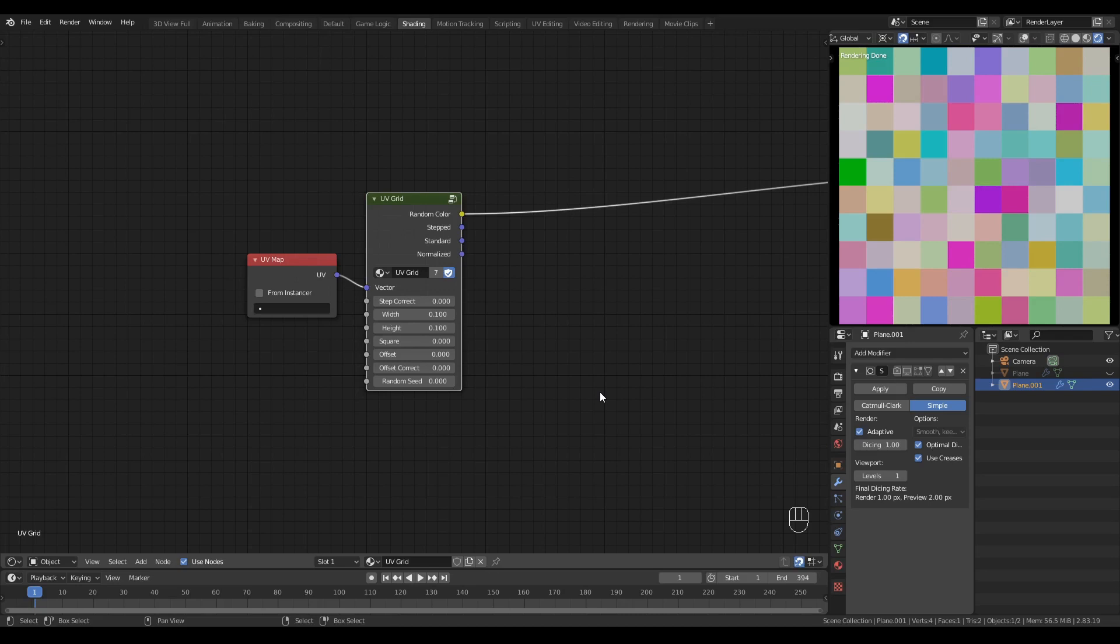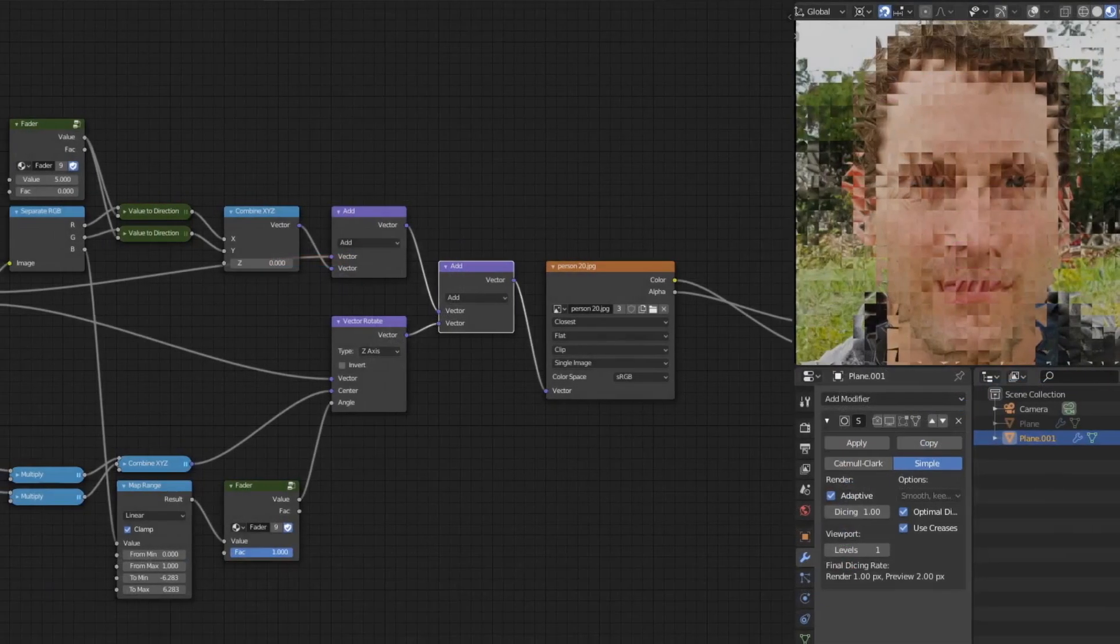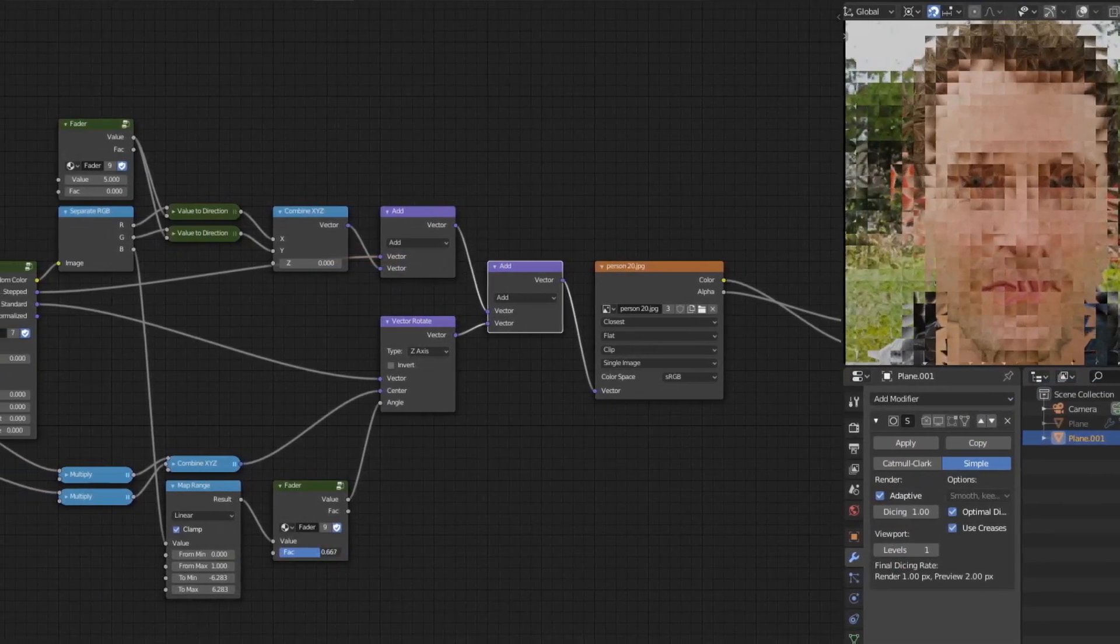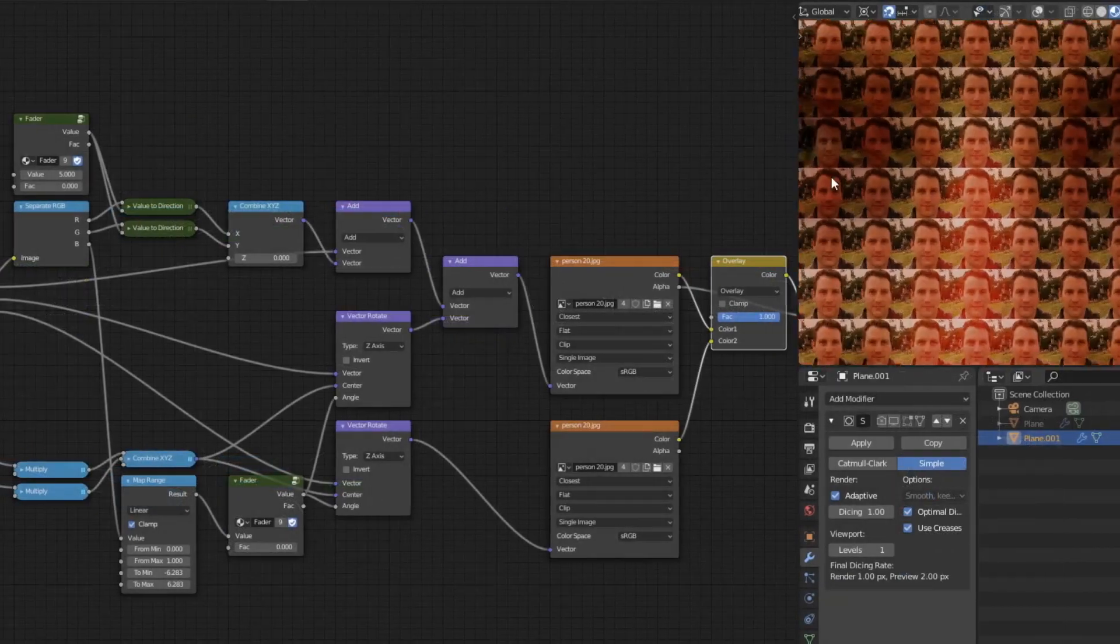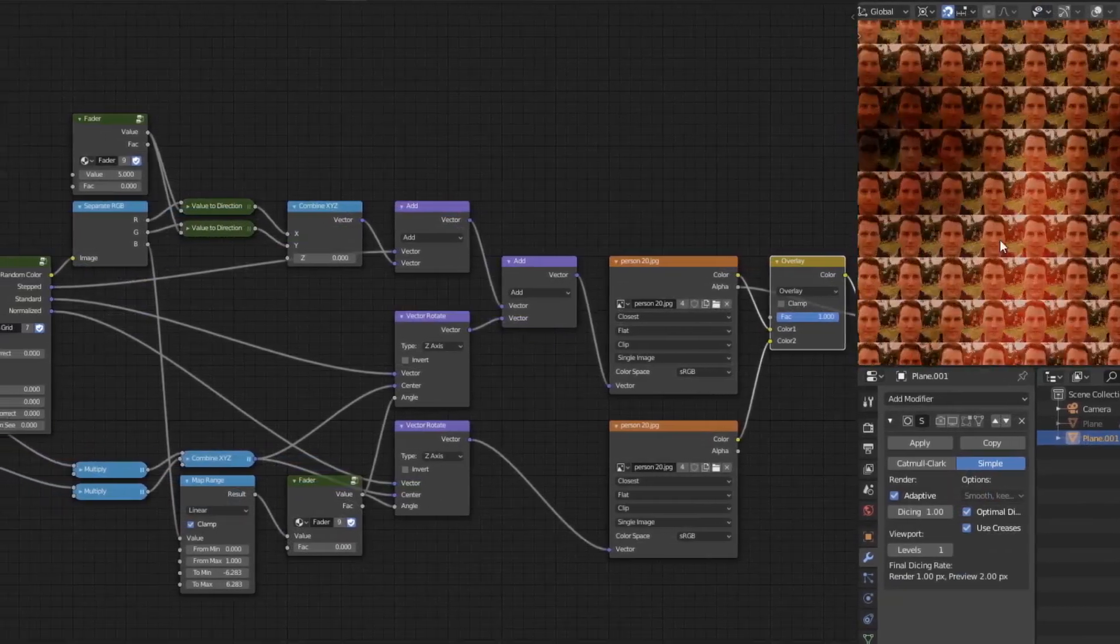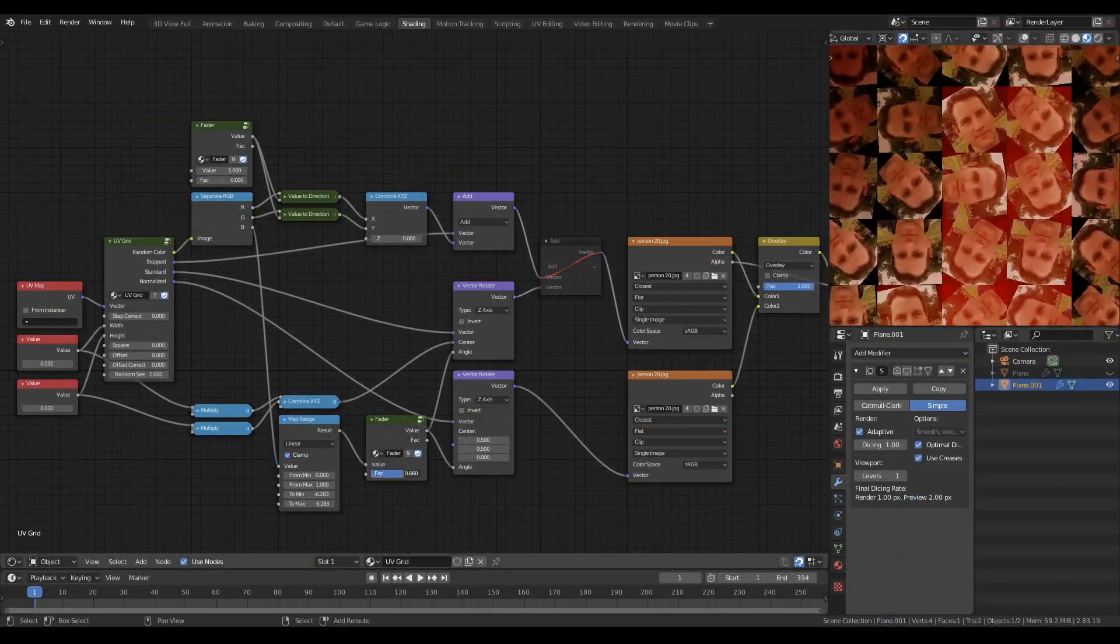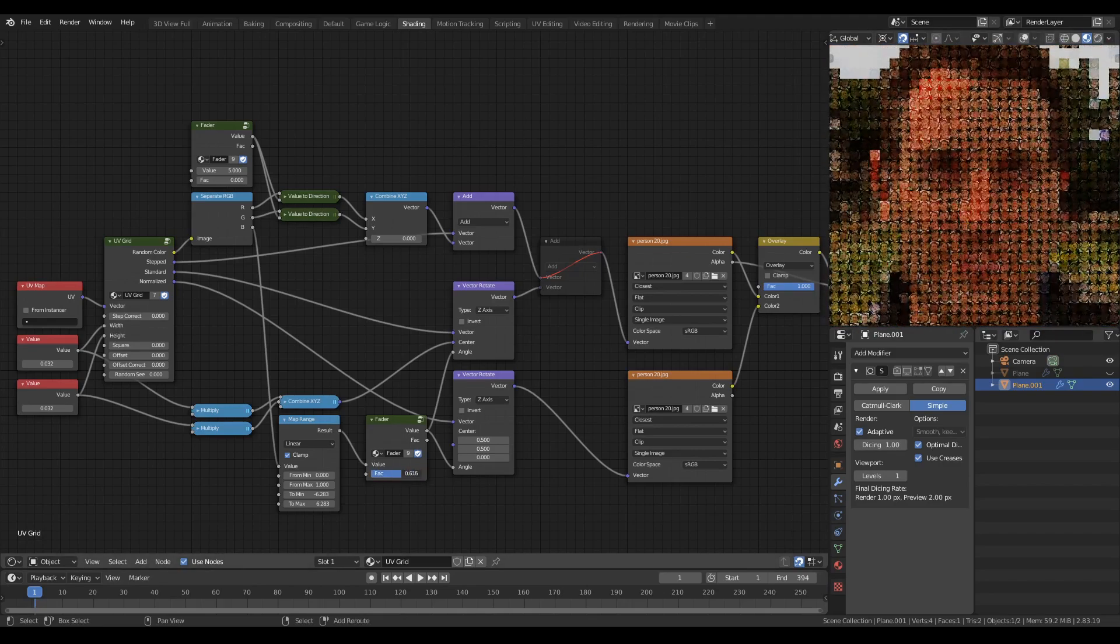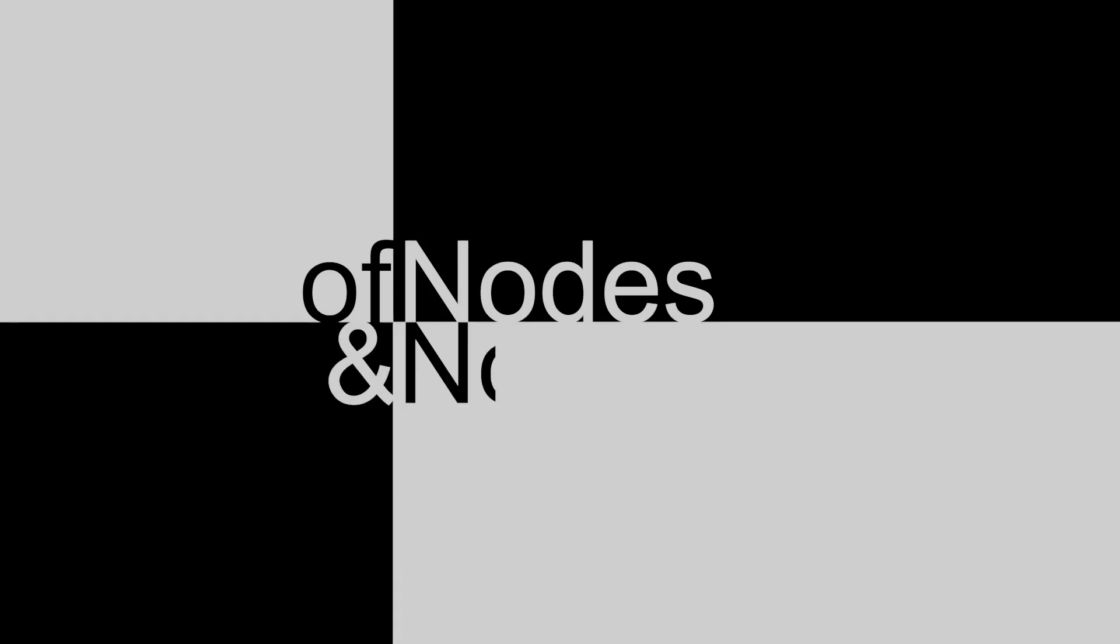And do some experiments. And as the materials progress, we'll gradually add features to the node. Features like Step Correct, which will be the first one, followed by Square, and finally Offset and Offset Correct. And that's it for this introductory video. In the next video, the first tutorial of the series, we'll build our prototype UV grid node and use it to create some experimental materials like these. I hope you enjoyed this video. Thank you for watching, and I'll see you next time.